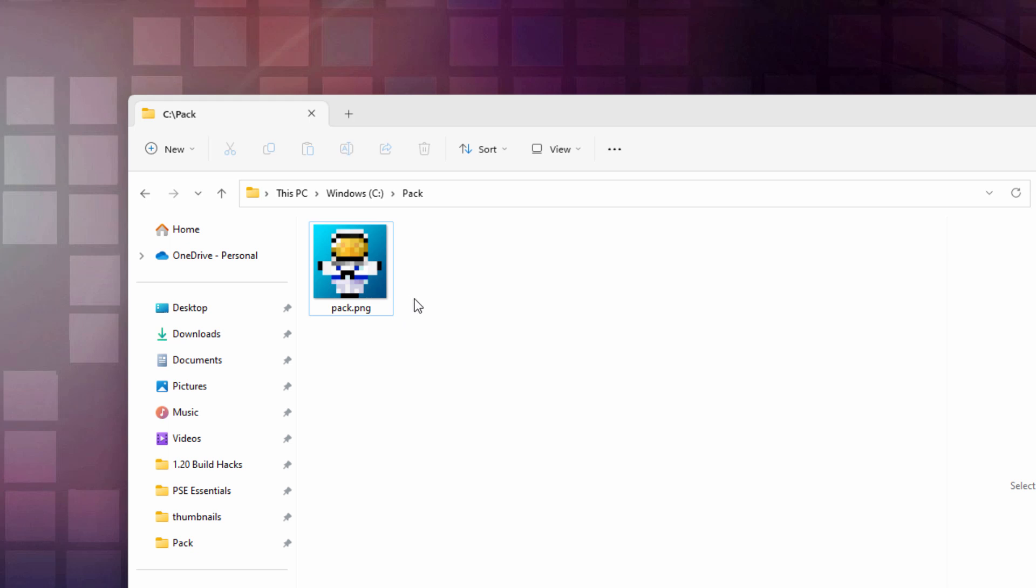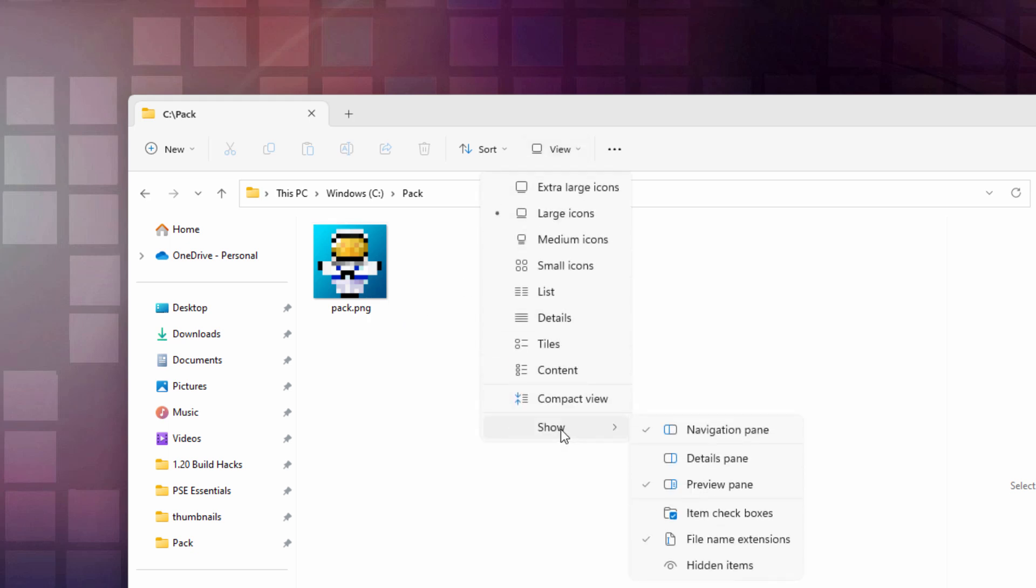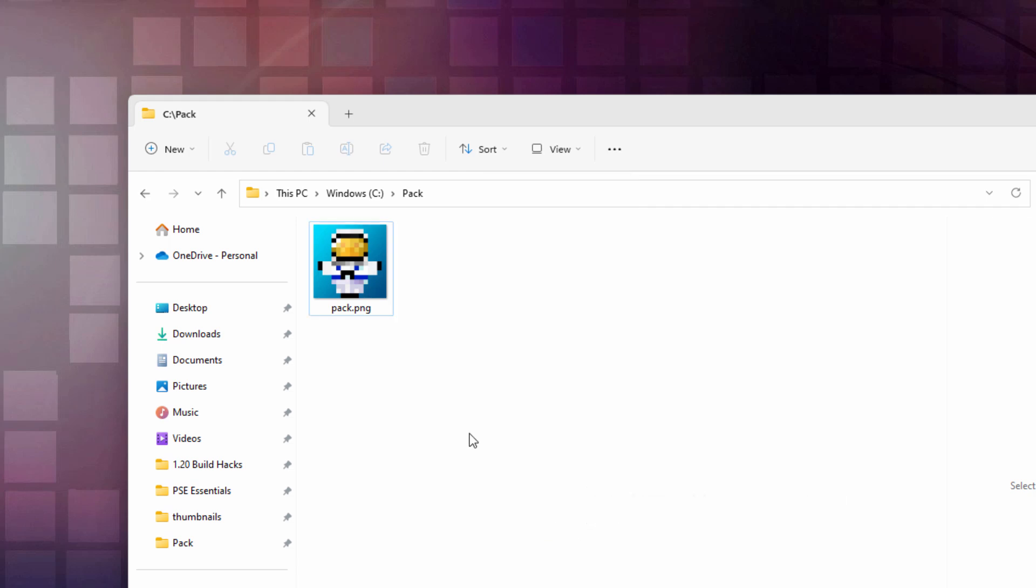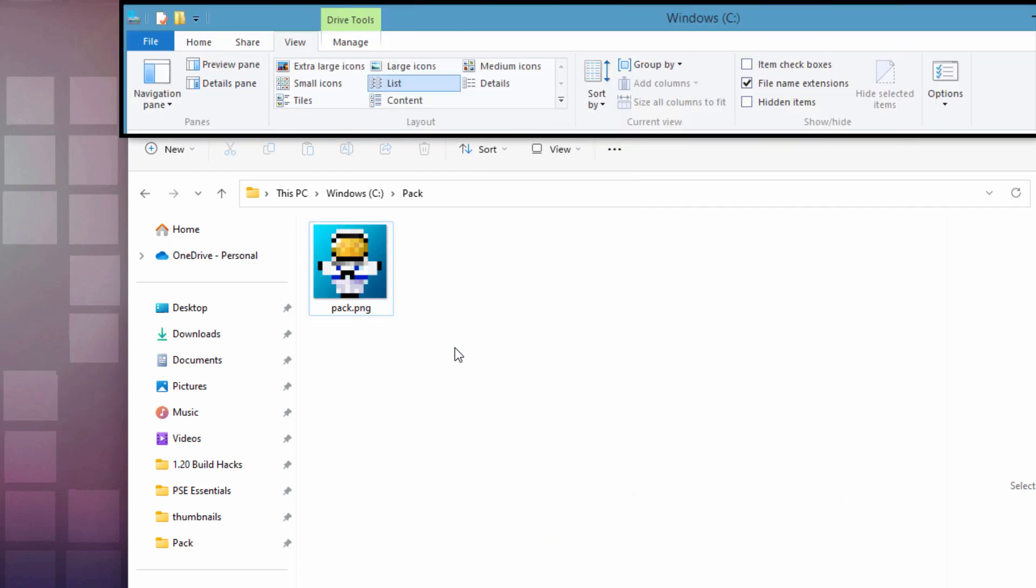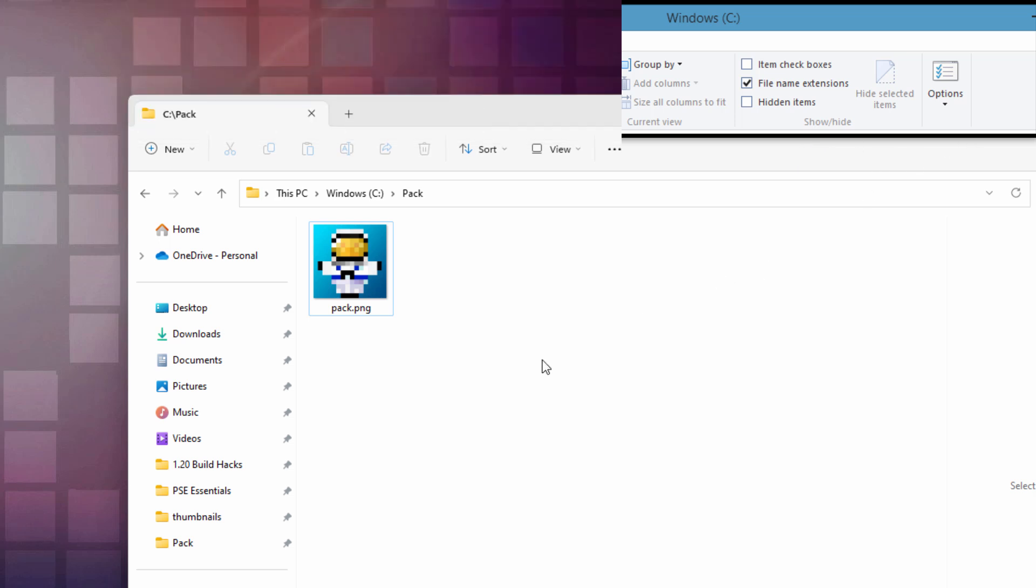I'm in Windows 11 right now. Go up to view, come down to show, and right here make sure there's a check mark next to file name extensions. Make sure that is checked, you'll then see the extension. Now if you're on Windows 10, just as easy, just go up to the view tab across the top, and over here it's going to say file name extensions, just put a check next to that.